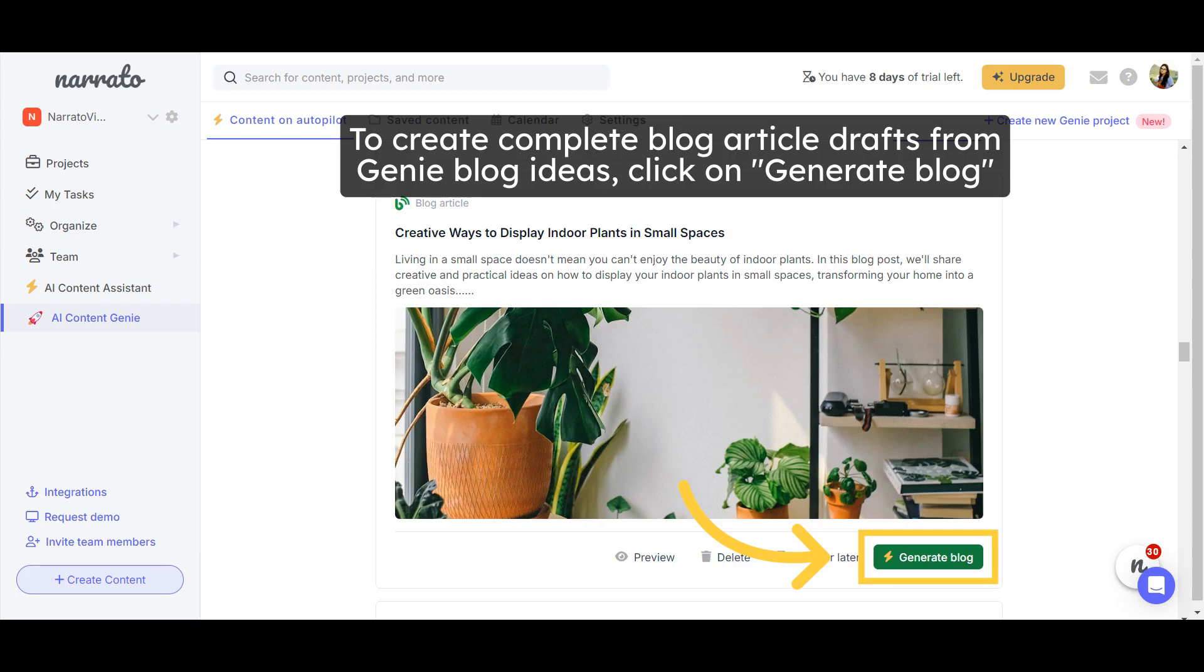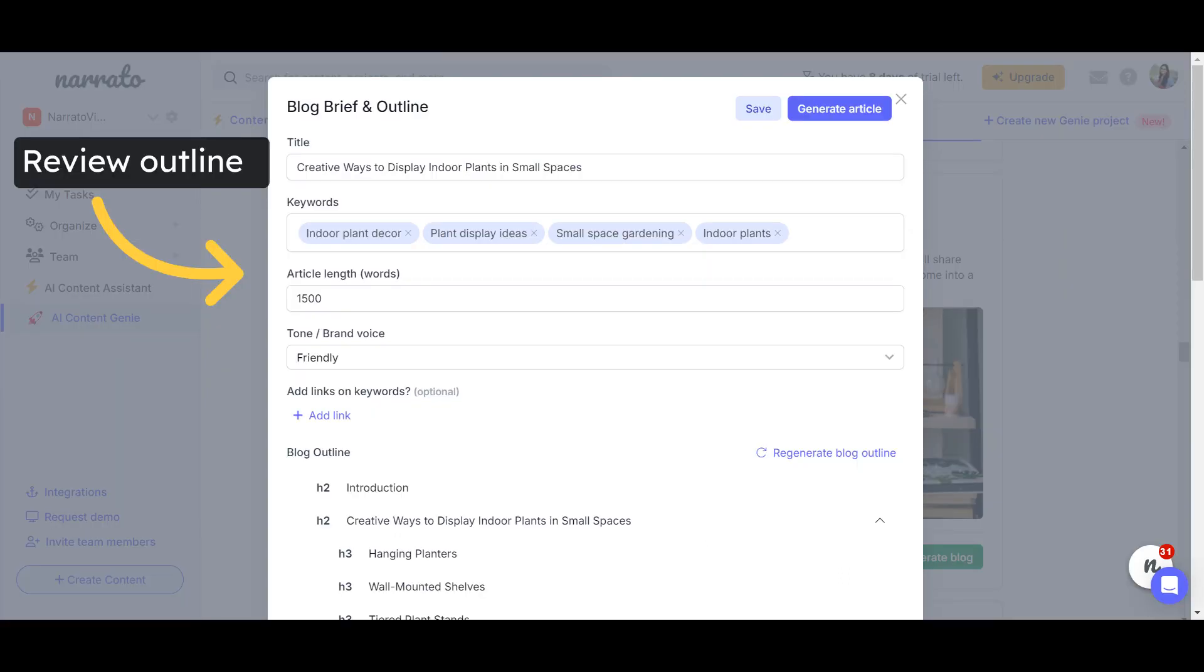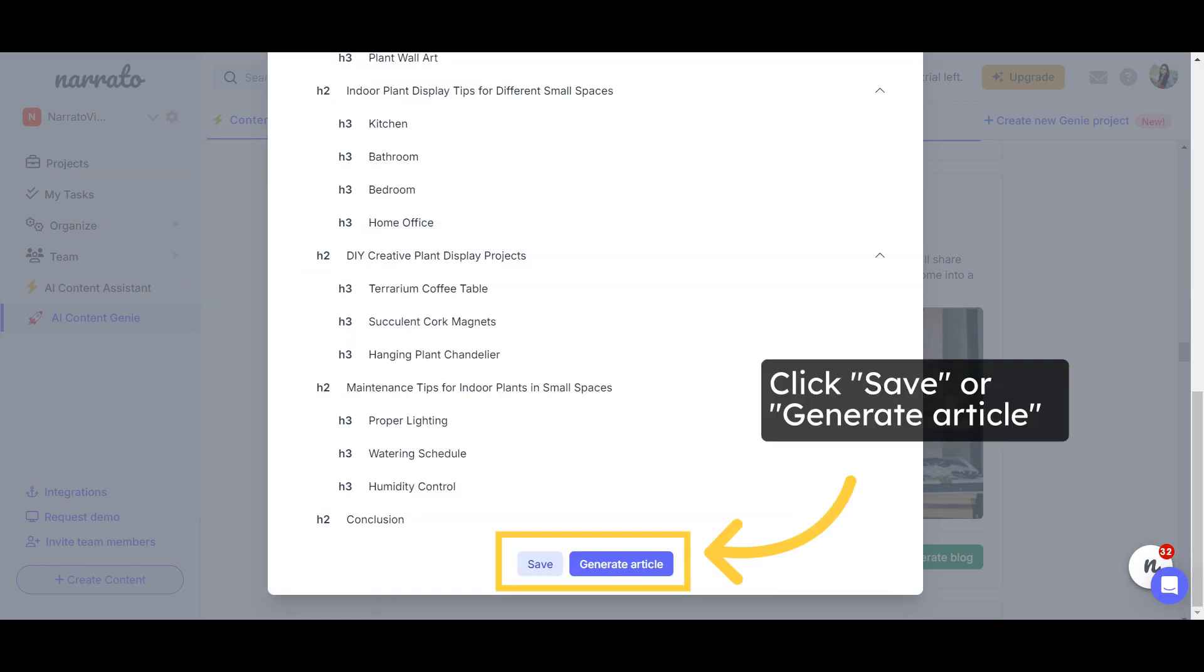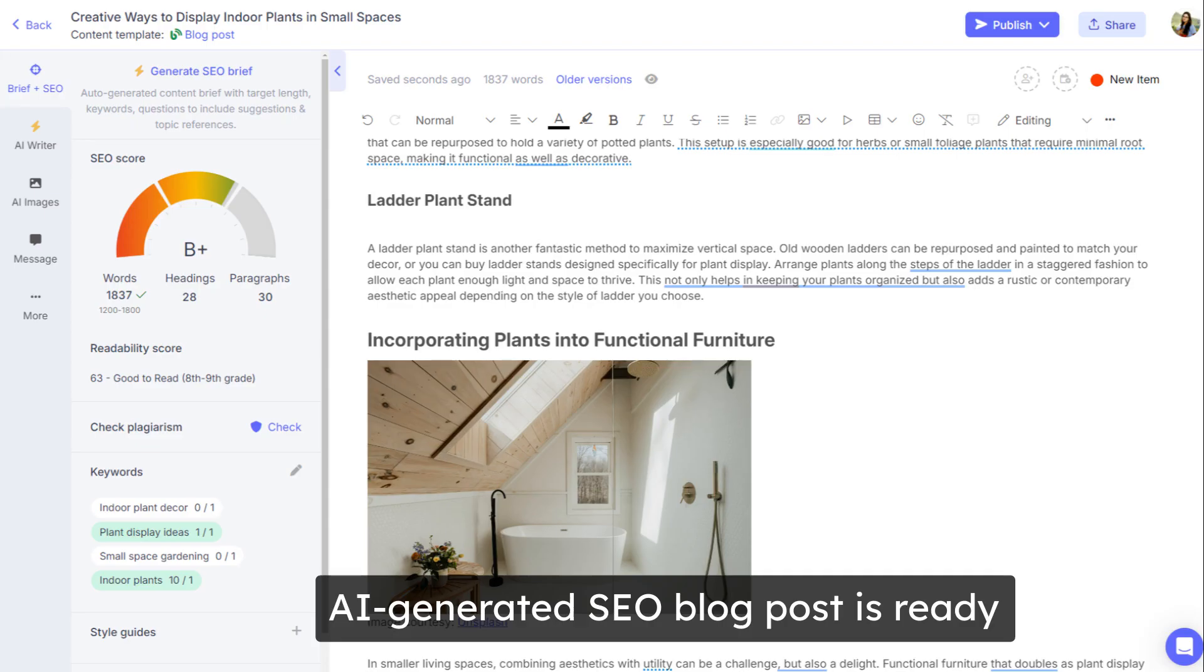To create complete blog article drafts from Genie Blog Ideas, click on Generate Blog. Review and edit the outline generated by AI, and click Generate Article. Your blog post will be generated in about a minute.